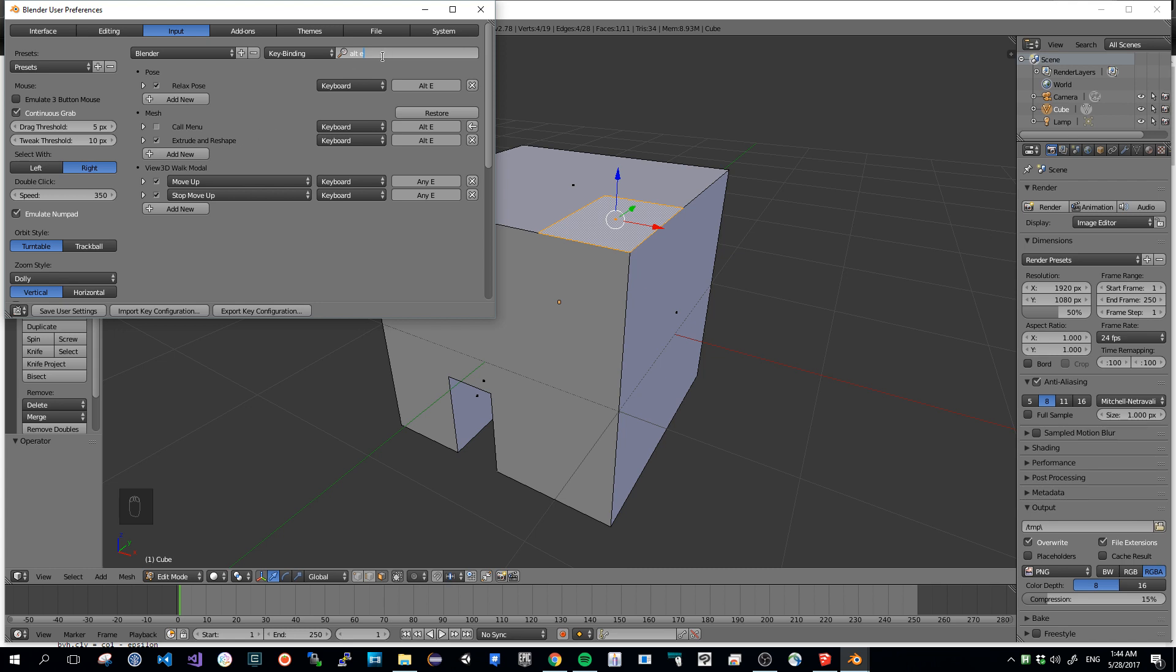So if you have something else using Alt-E, you can check this way that you only have what you want here, and then Save User Settings.